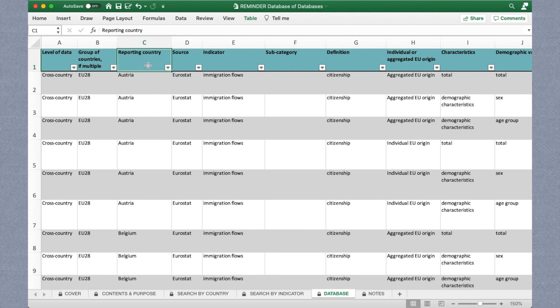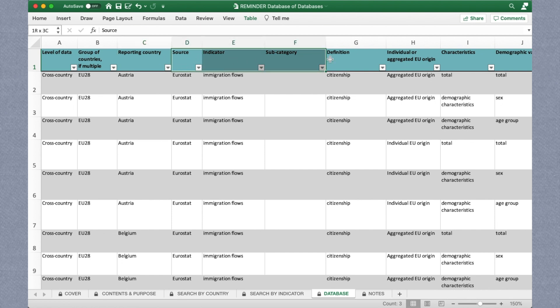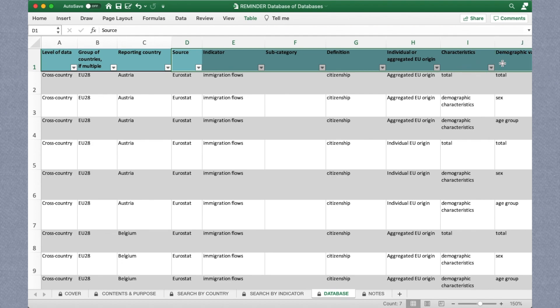So, sort the sheet by reporting country if you're looking for a specific state's migration data. Otherwise, you may choose from a multitude of options to sort the database according to your needs.